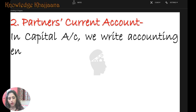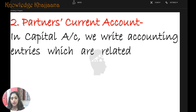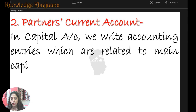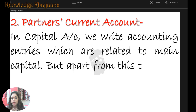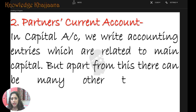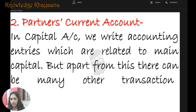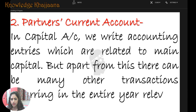In the capital account we write accounting entries related to the main capital. Apart from this, there can be many other transactions occurring in day-to-day business, and those are recorded in the partner's current account.